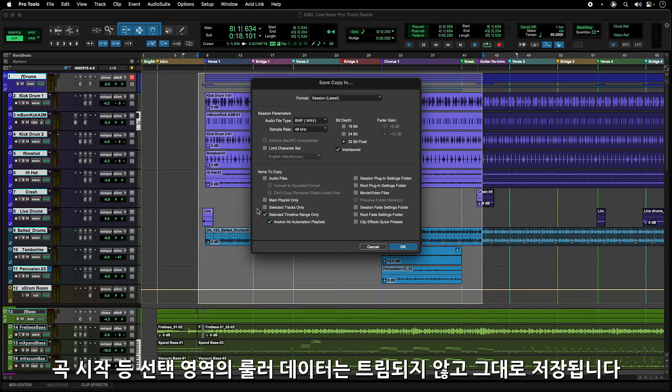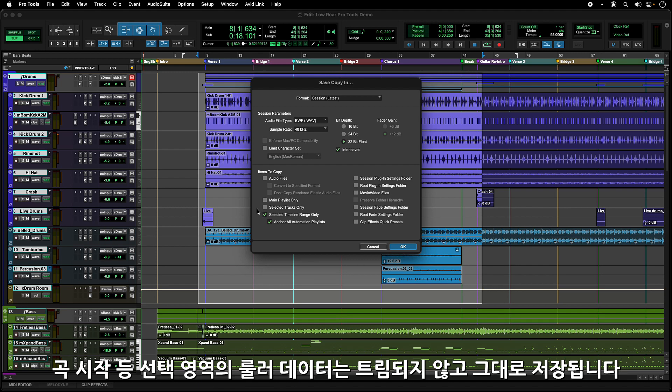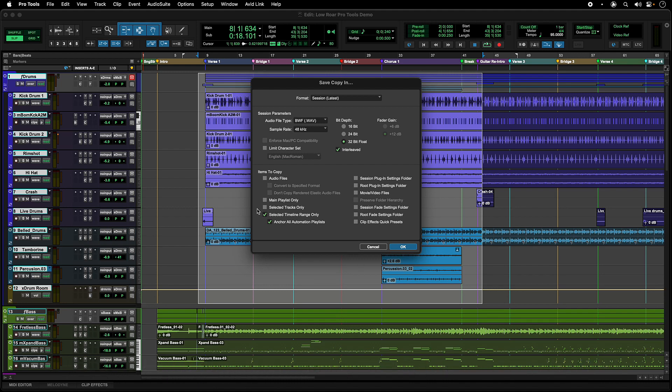All ruler data, including Song Start, is not trimmed and will remain in the copied session. As well, the Session Start is not affected.